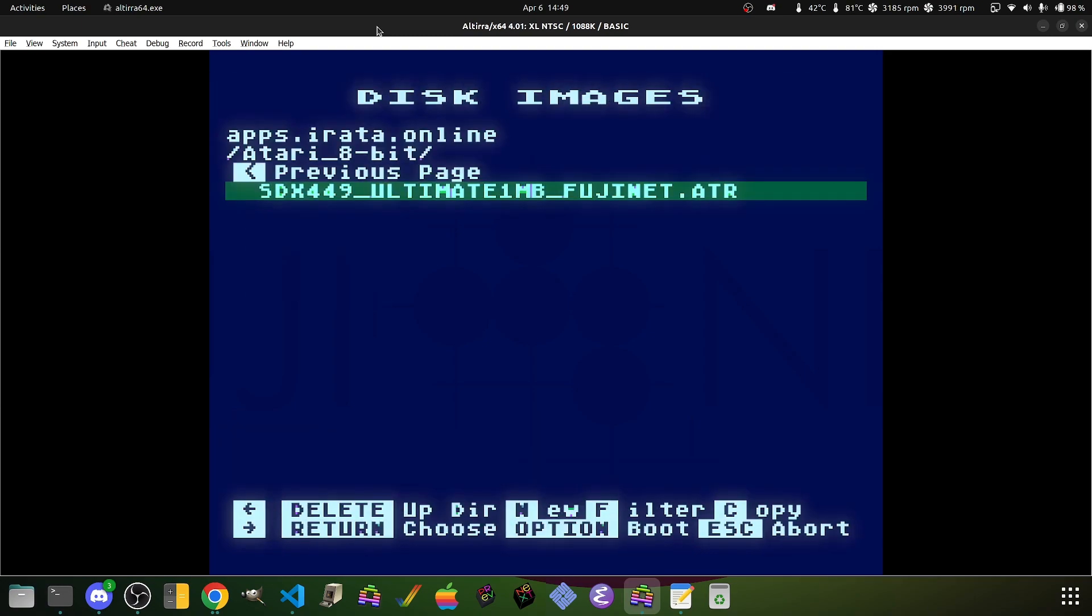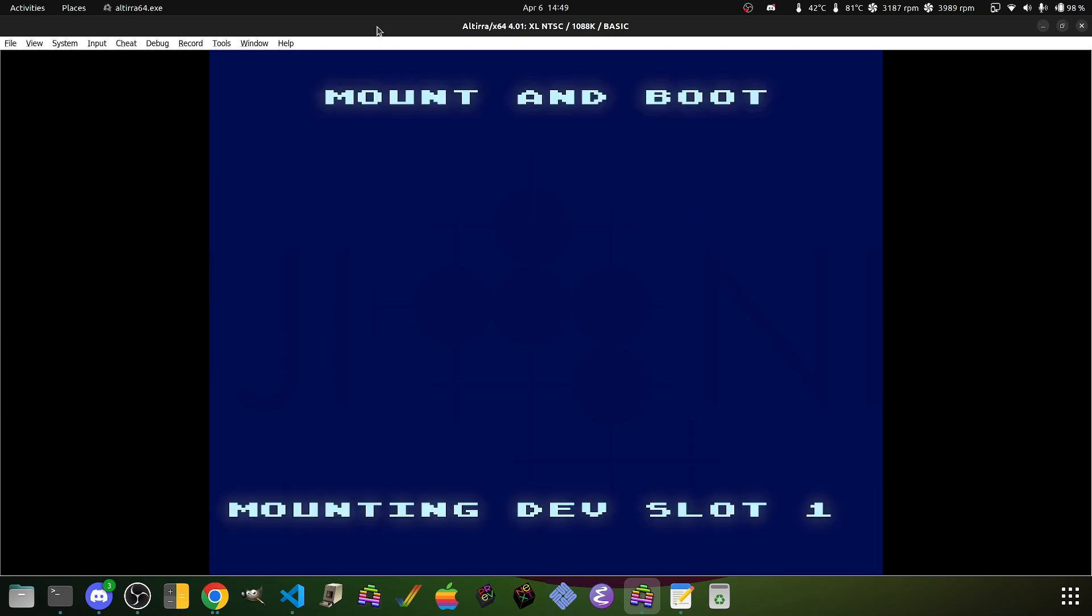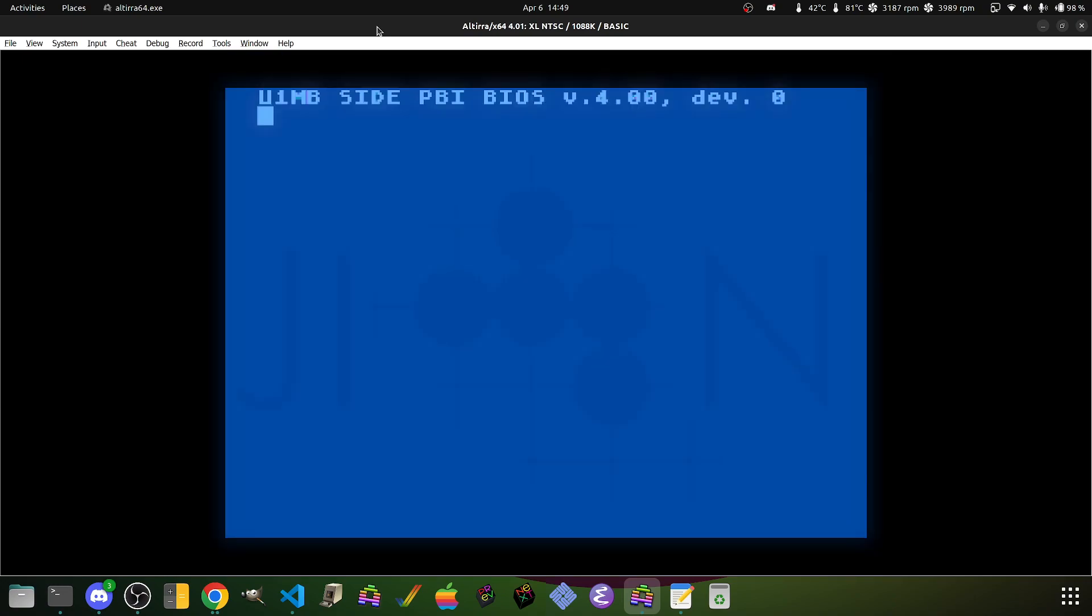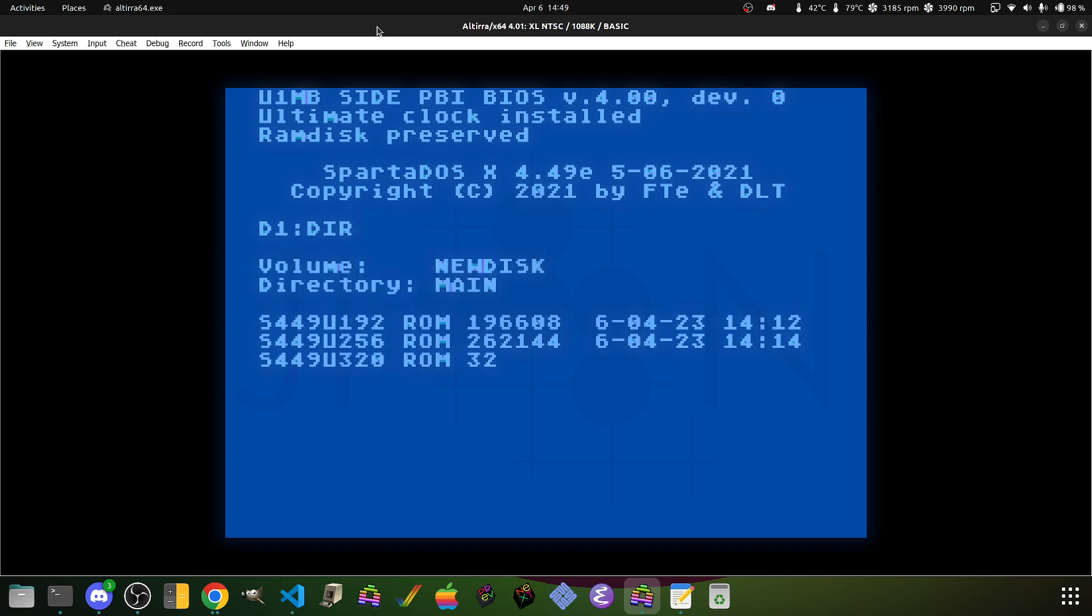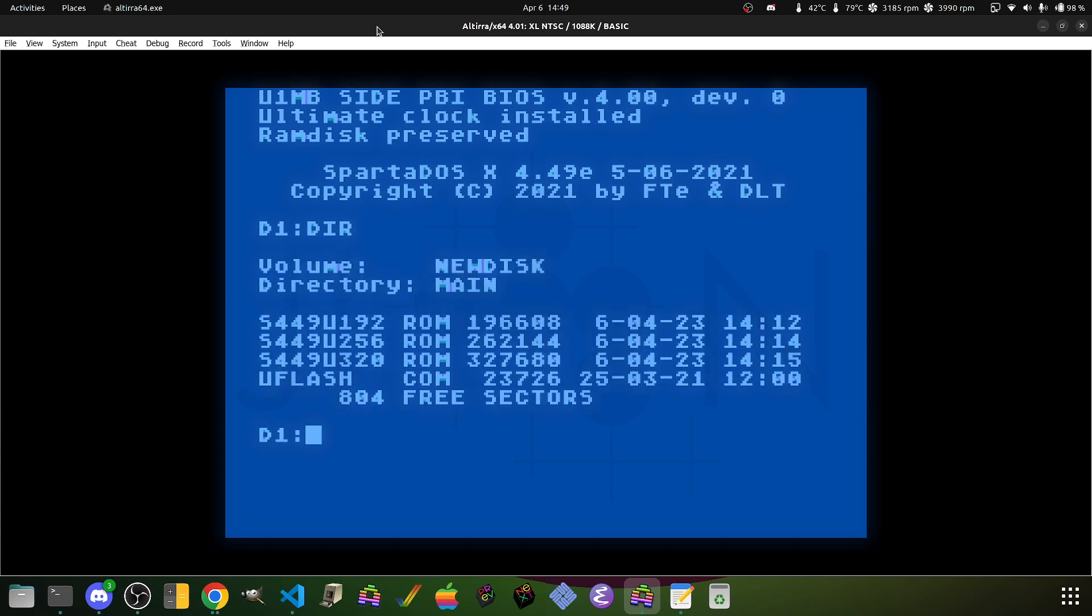We'll go ahead and hit F4 and it will reboot. You'll see that we find ourselves back in Sparta-DOS X with one very important difference. Now we see the Sparta-DOS X 449 stuff mounted for us.